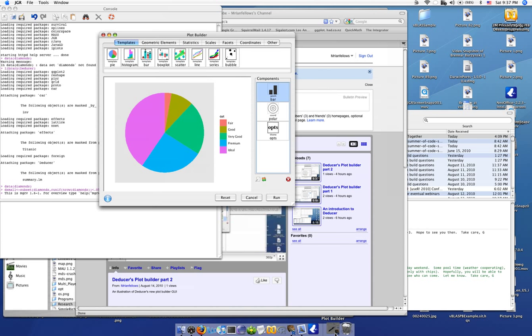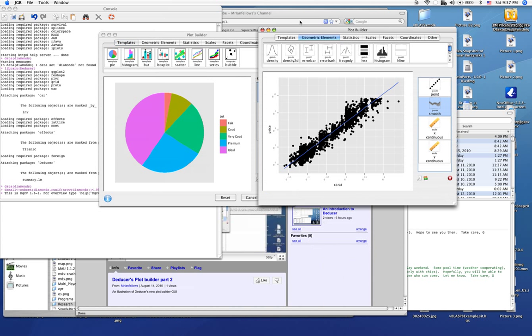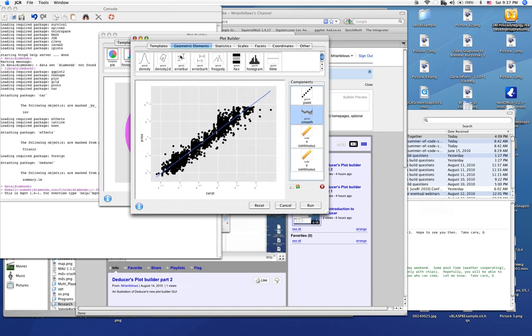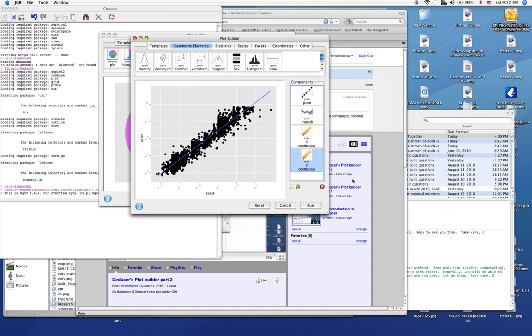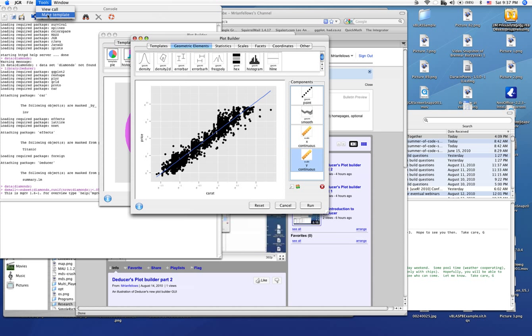For instance, here we have a plot of carat of the diamond versus price. But we've plotted it on the log coordinates. So this is a log-log plot. So we've done a log transformation here. Now it has points, a smoothing line, and two scales specifying that we should be in log scale. We can combine these together into a template.